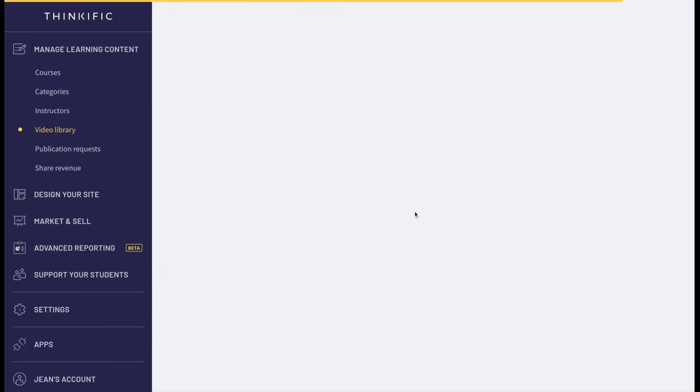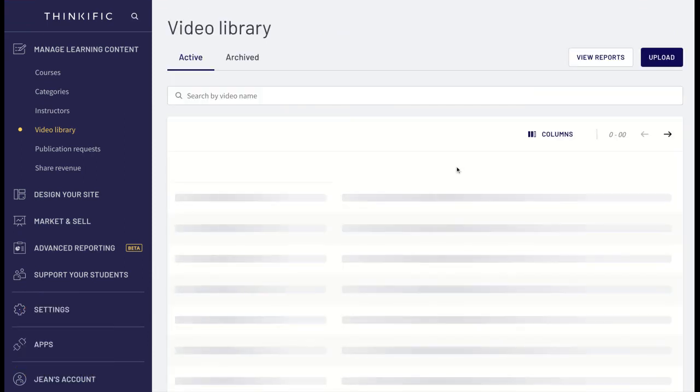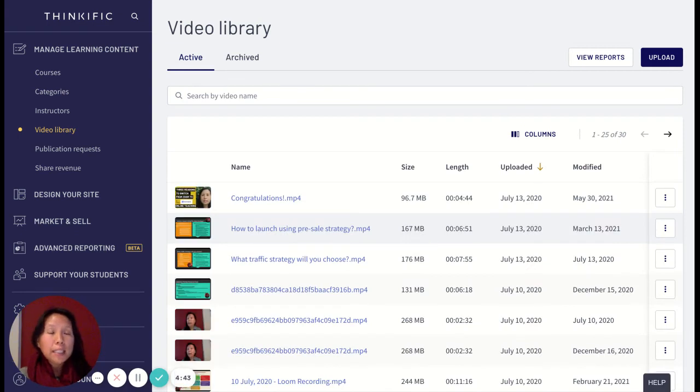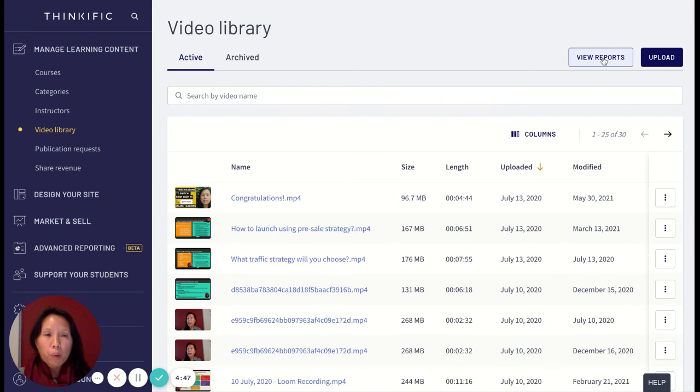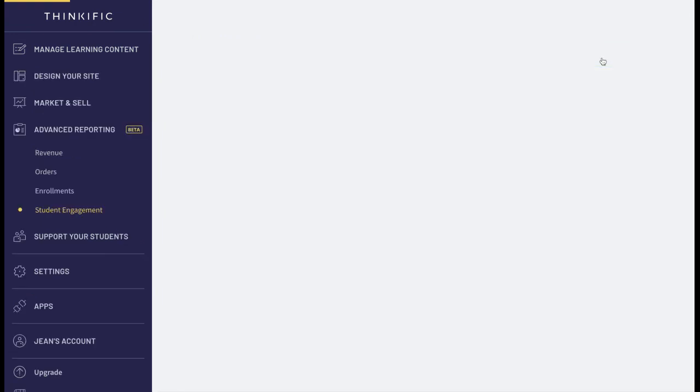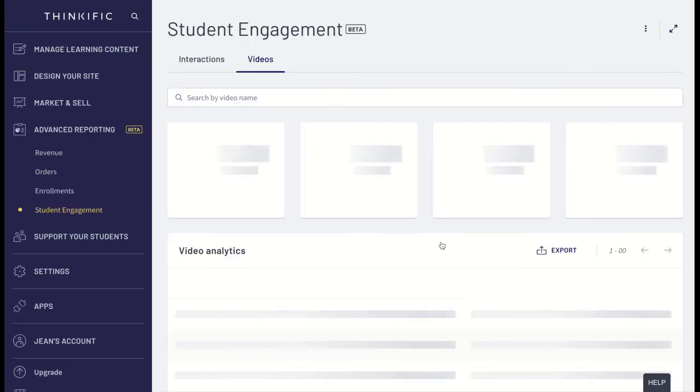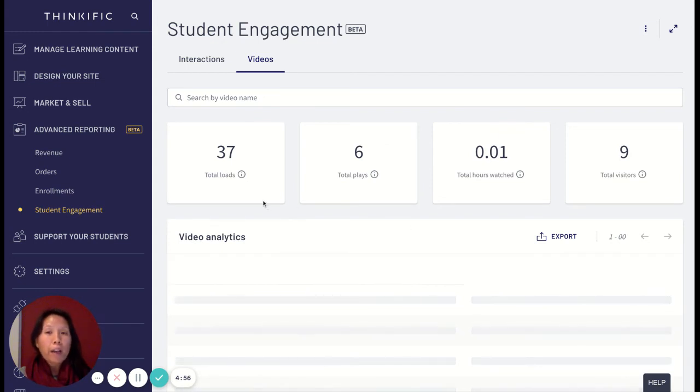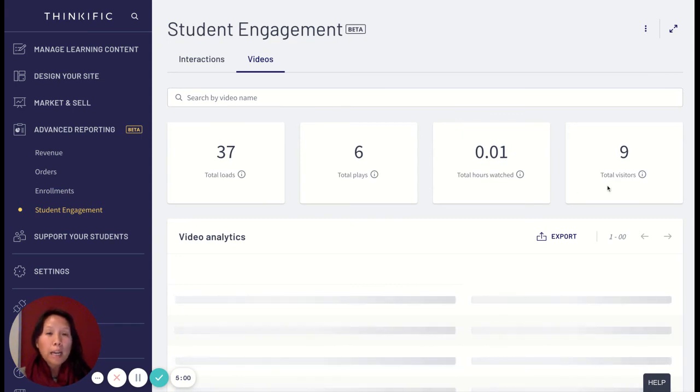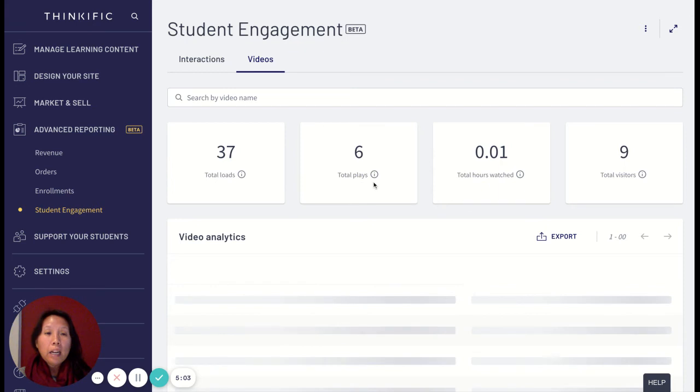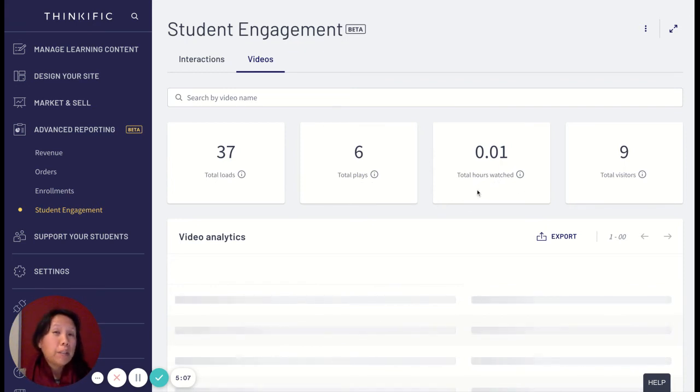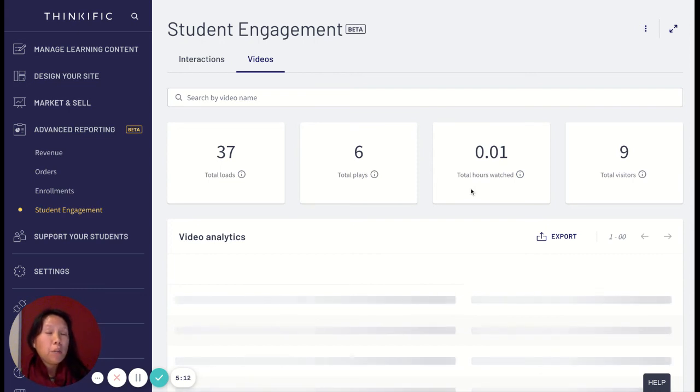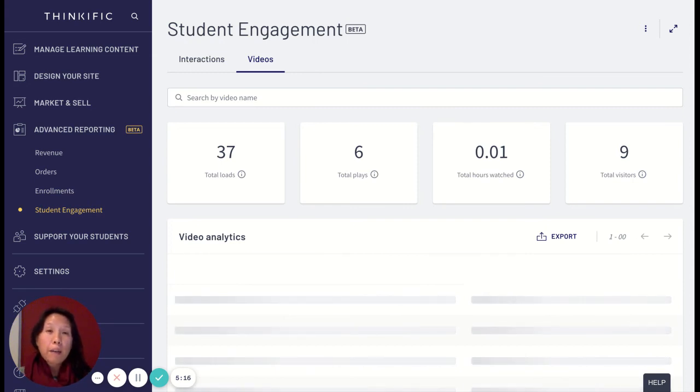The other thing to know about video engagement and video statistics in your Thinkific course is that you can also view specific reports. By viewing reports, this is an easier way instead of looking at individual videos to give you a more big picture of how many videos you have, what's the total watch time, and how many times it's been played. Watch time is really interesting because you might have eight hours of content but only one hour has been watched, so you can sort of say, well, this is interesting and how can I better improve this for my students.